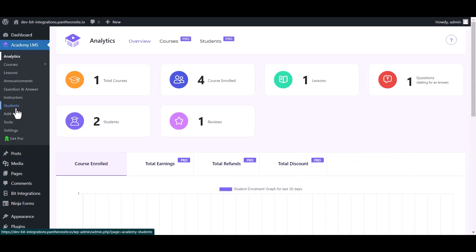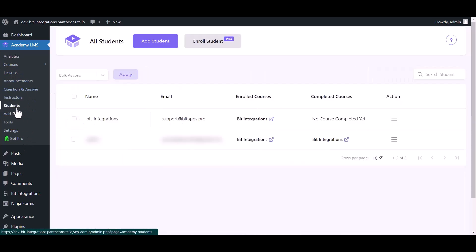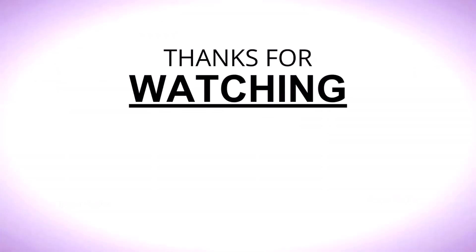Now go to your Academy LMS dashboard and you can see that another student added to the enrolled course. Go to student. Here you can see the data came successfully in the Academy LMS. You can see the dates.